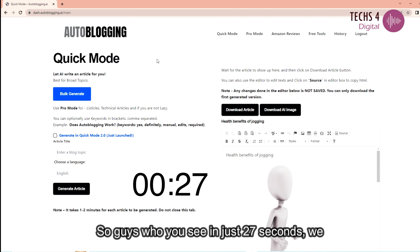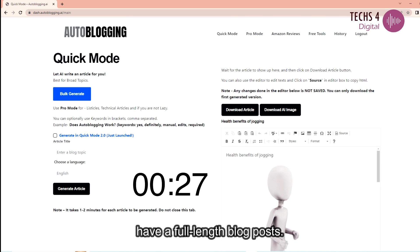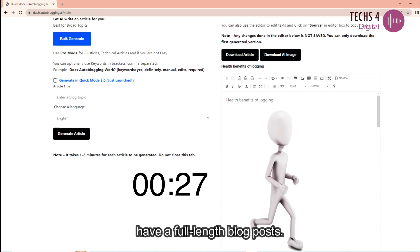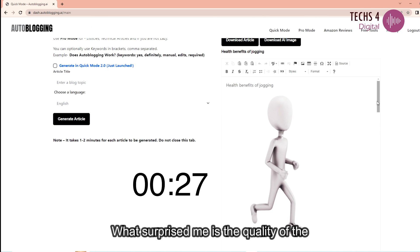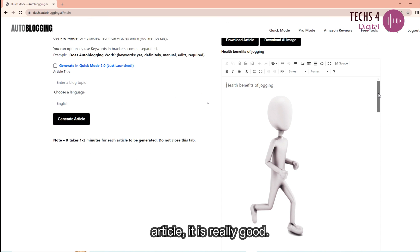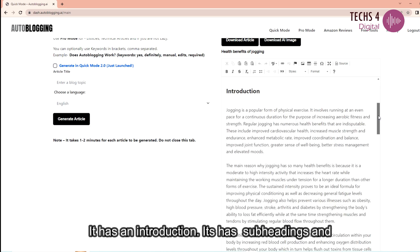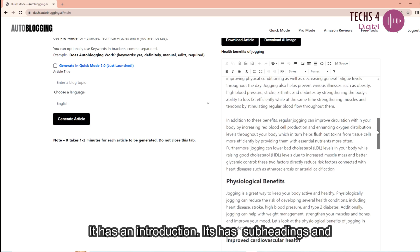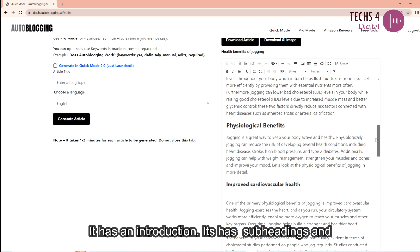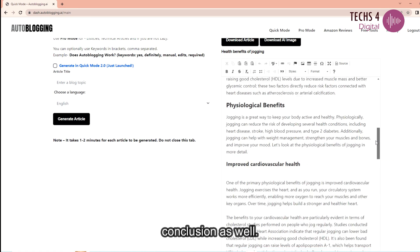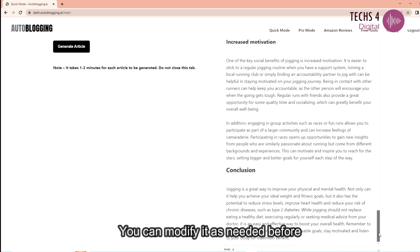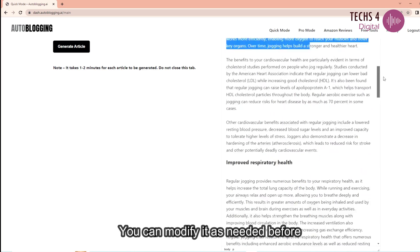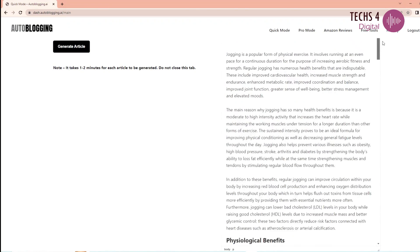So guys here you see in just 27 seconds we have a full length blog post. What surprised me is the quality of the article. It is really good. It has an introduction, it has subheadings and conclusion as well. You can modify it as needed before publishing.